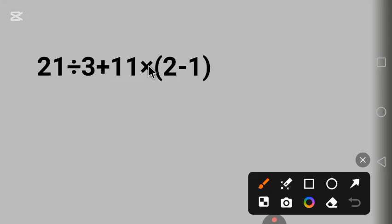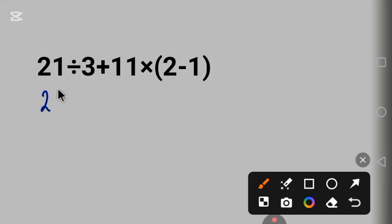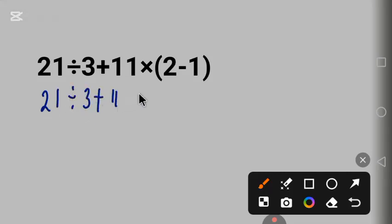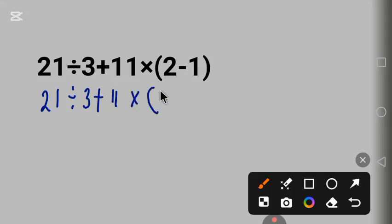First, we begin with parentheses. 21 divided by 3 plus 11 times, 2 minus 1 is 1.